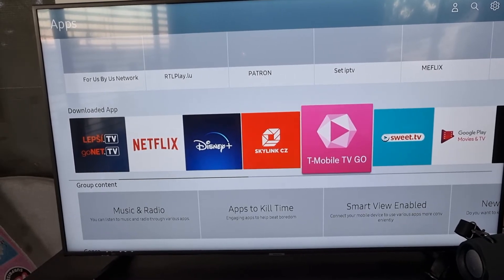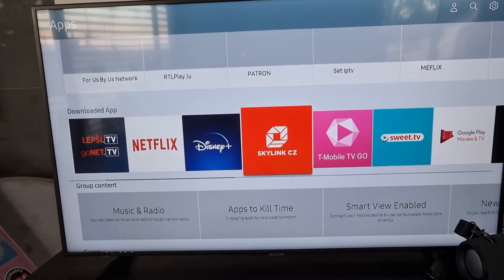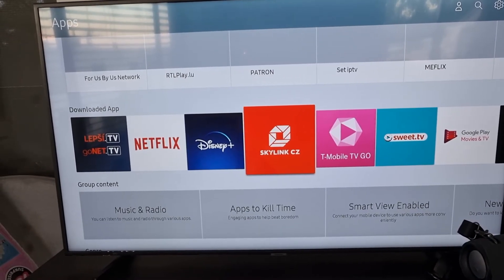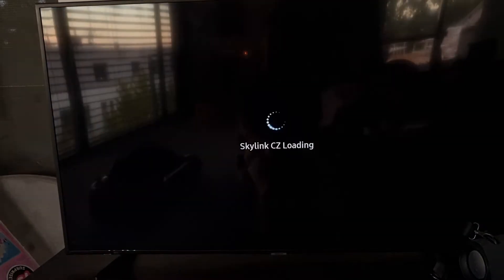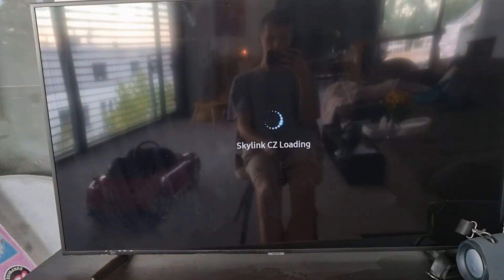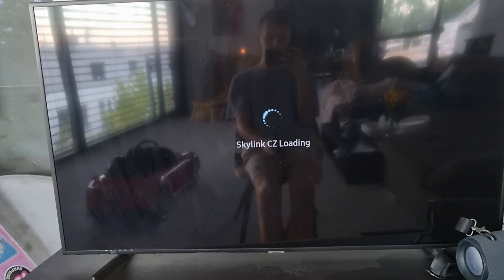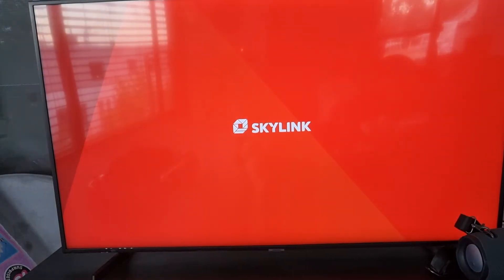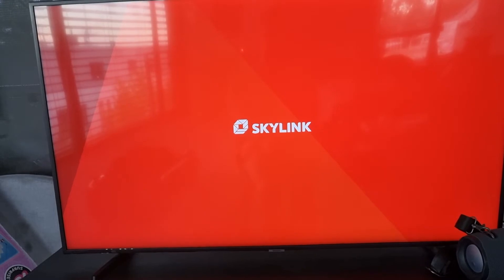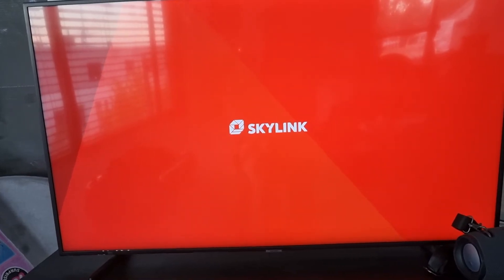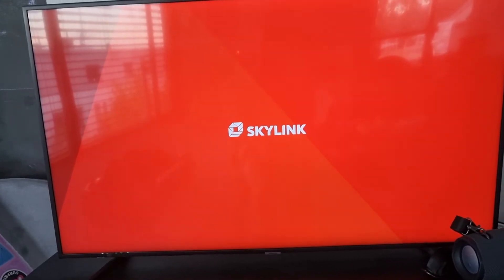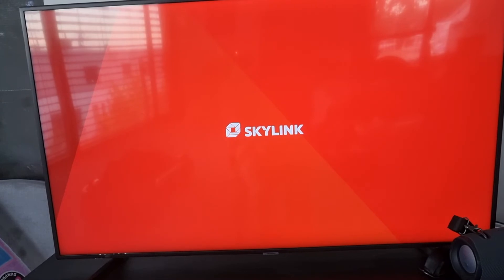Here, let's say I have Skylink CZ. I can simply click on it. That's not what I wanted. Okay.